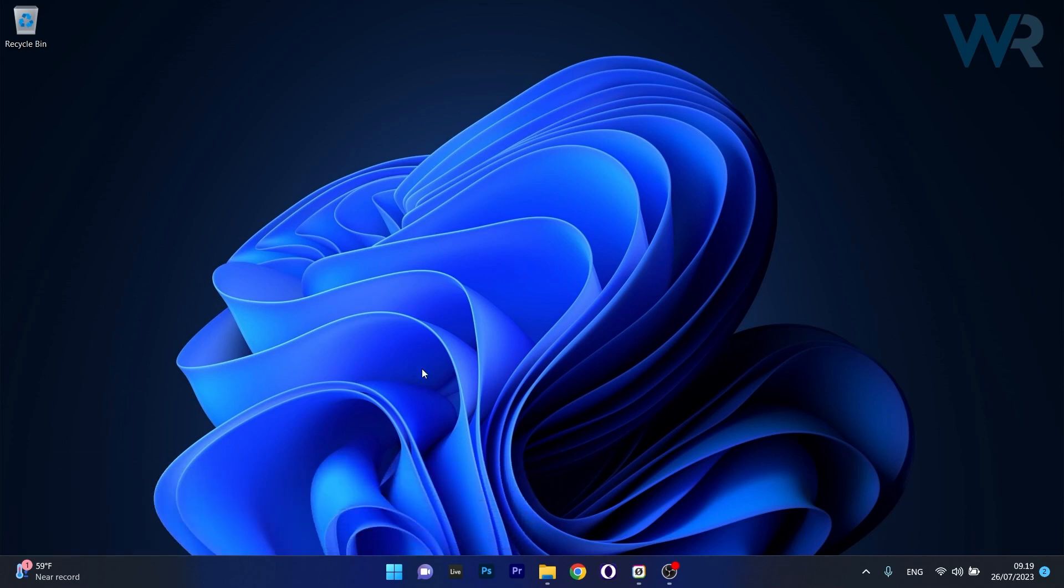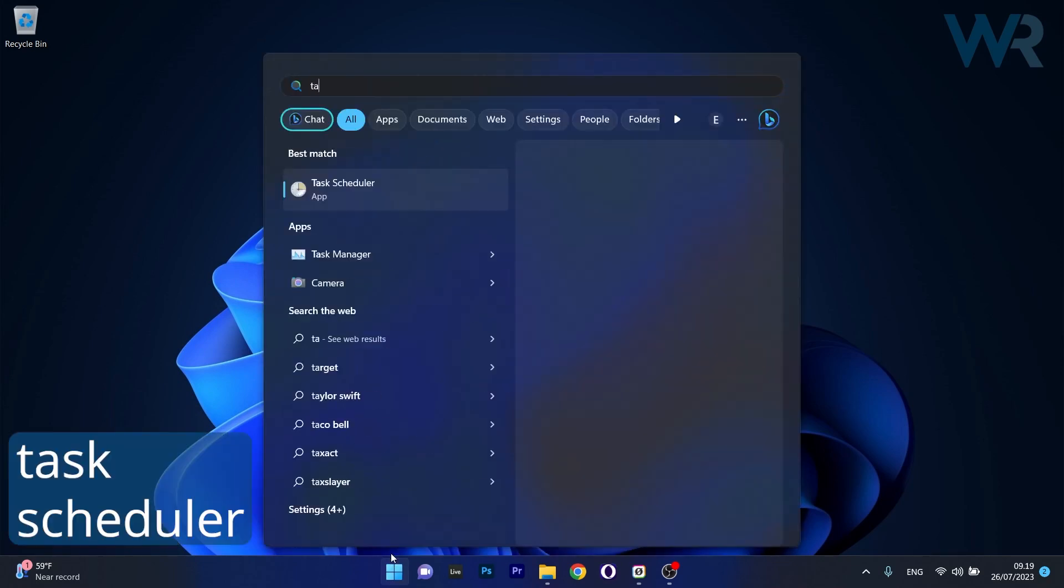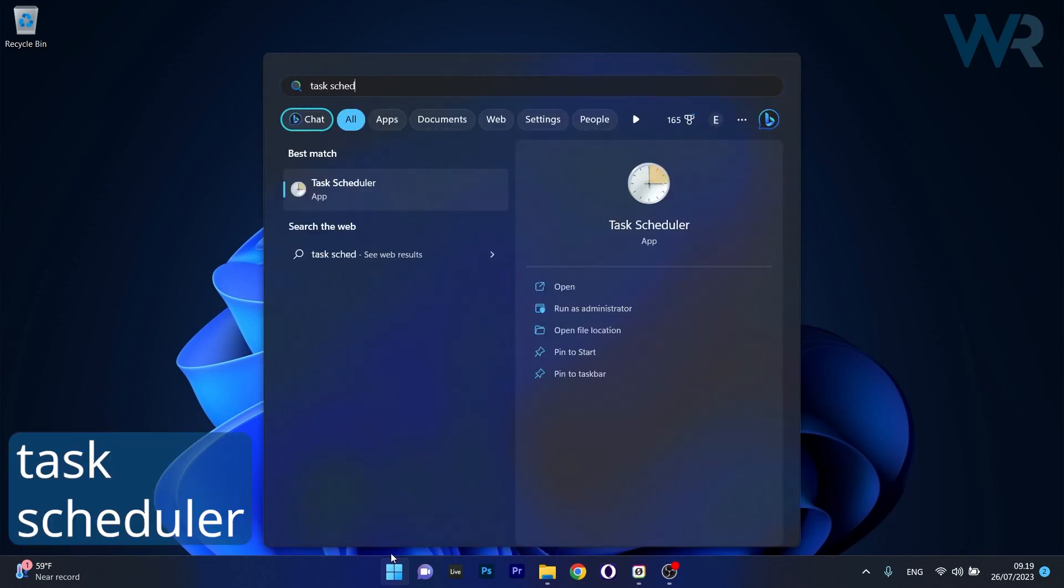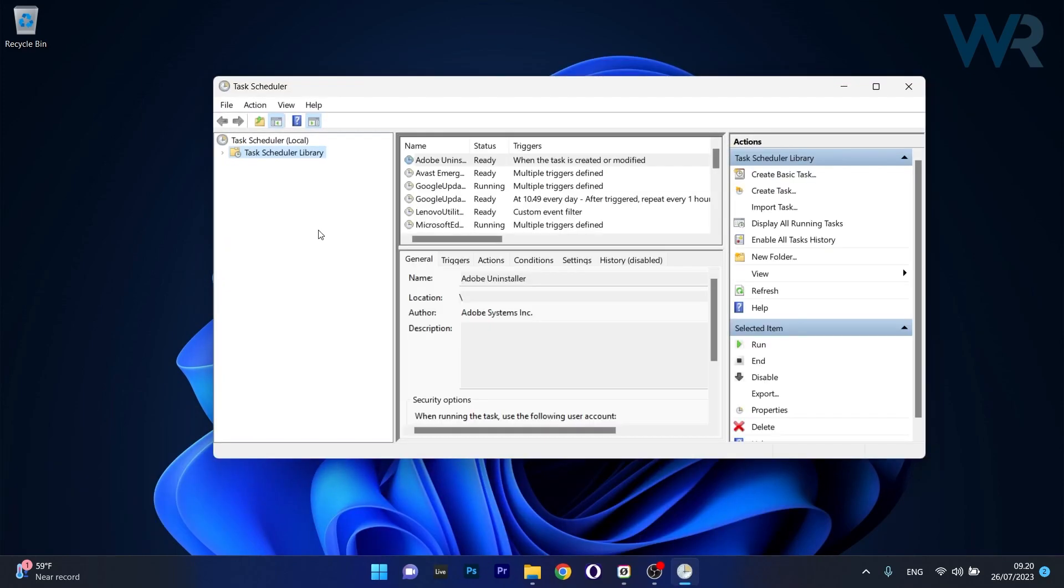And now to do this, press the Windows button, simply type Task Scheduler and then select it as an application from the search results.